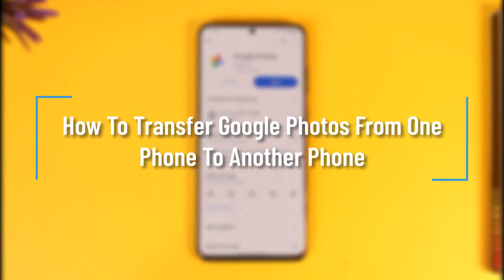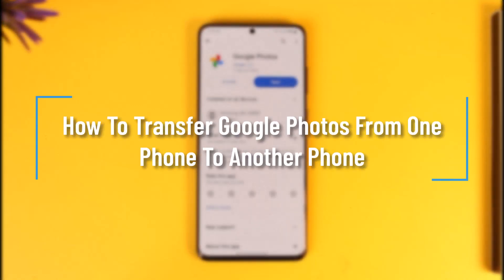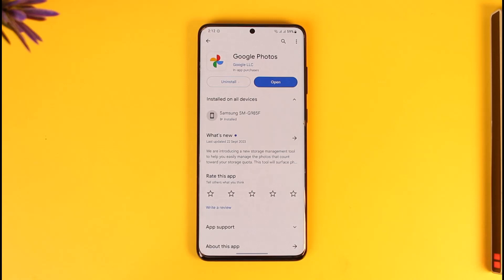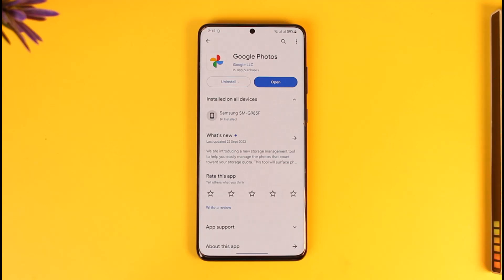How to transfer Google Photos from one phone to another phone. Hey everyone, welcome back to the channel. In this video I will guide you on how to transfer Google Photos from one phone to another phone, so make sure to watch the video till the end.